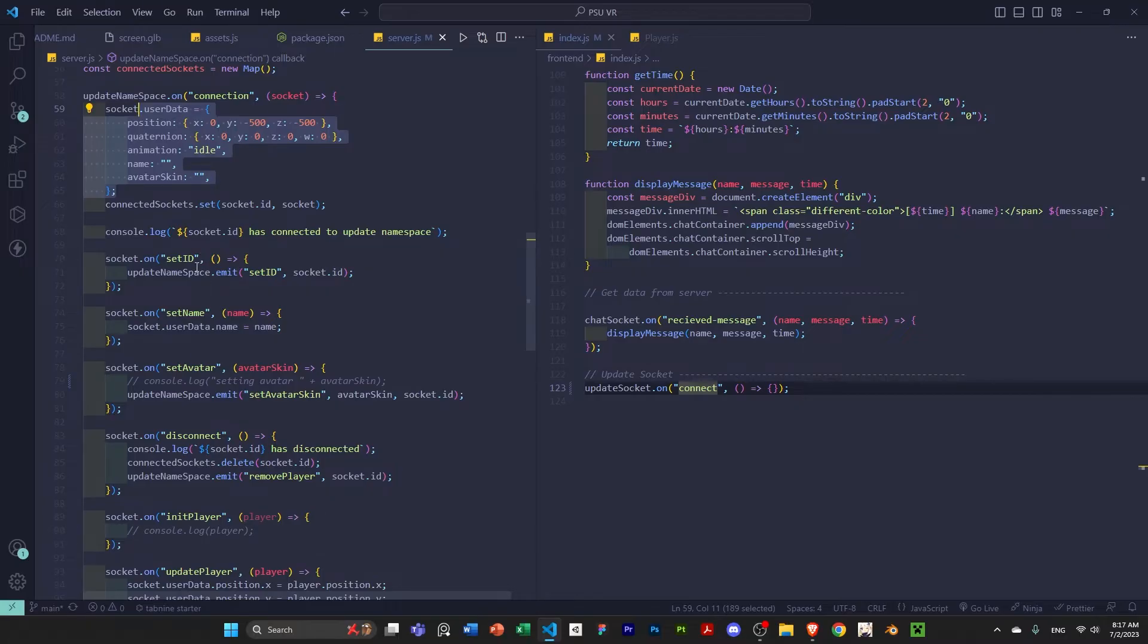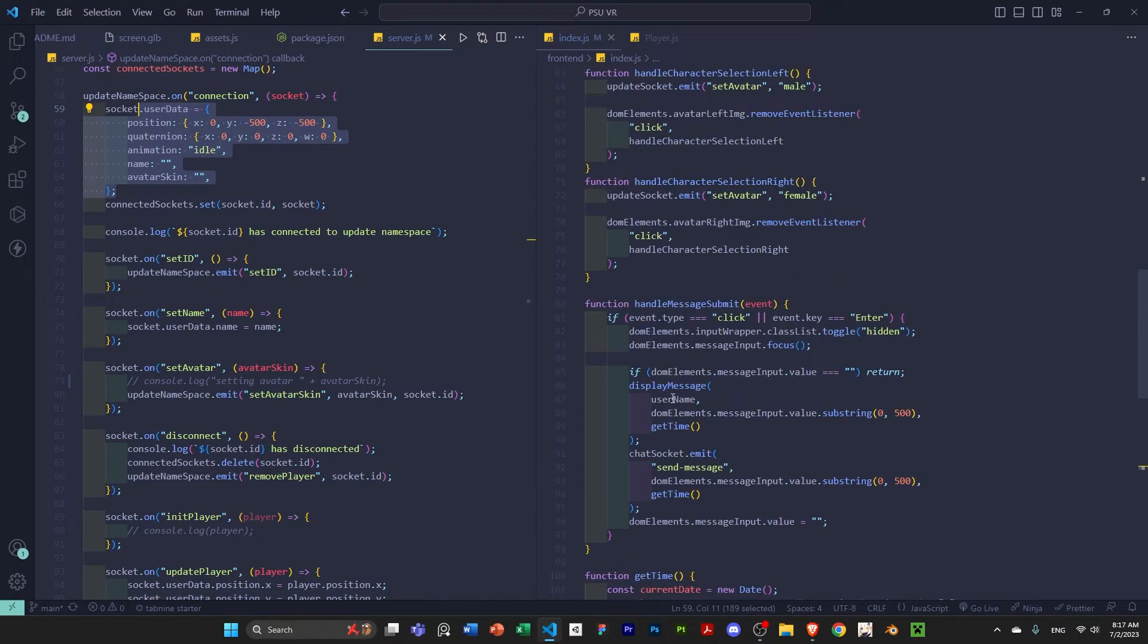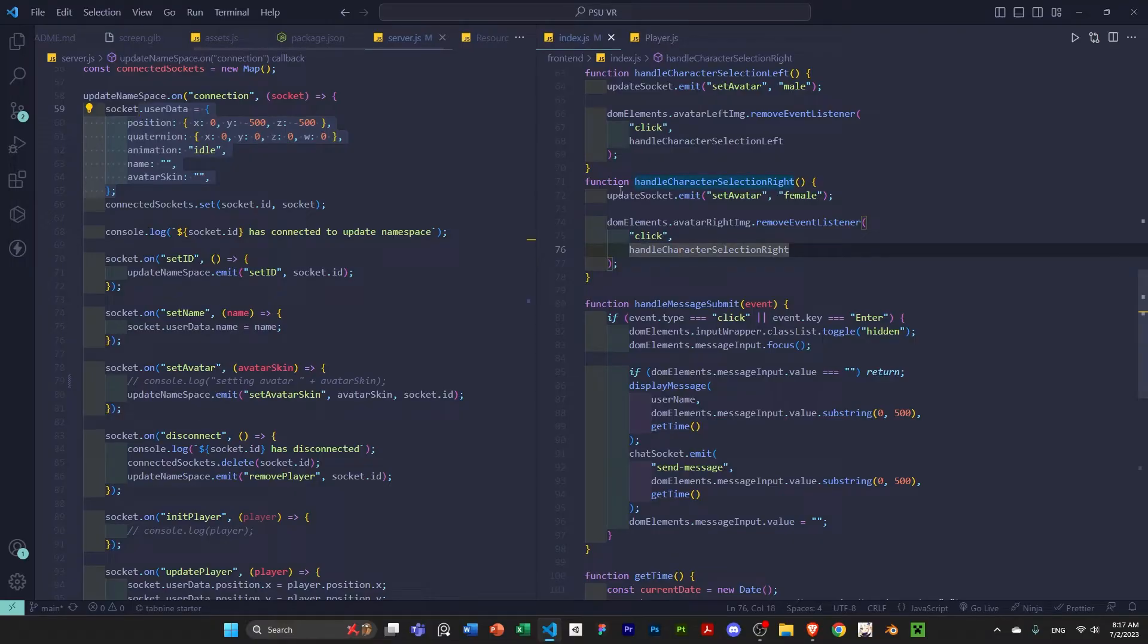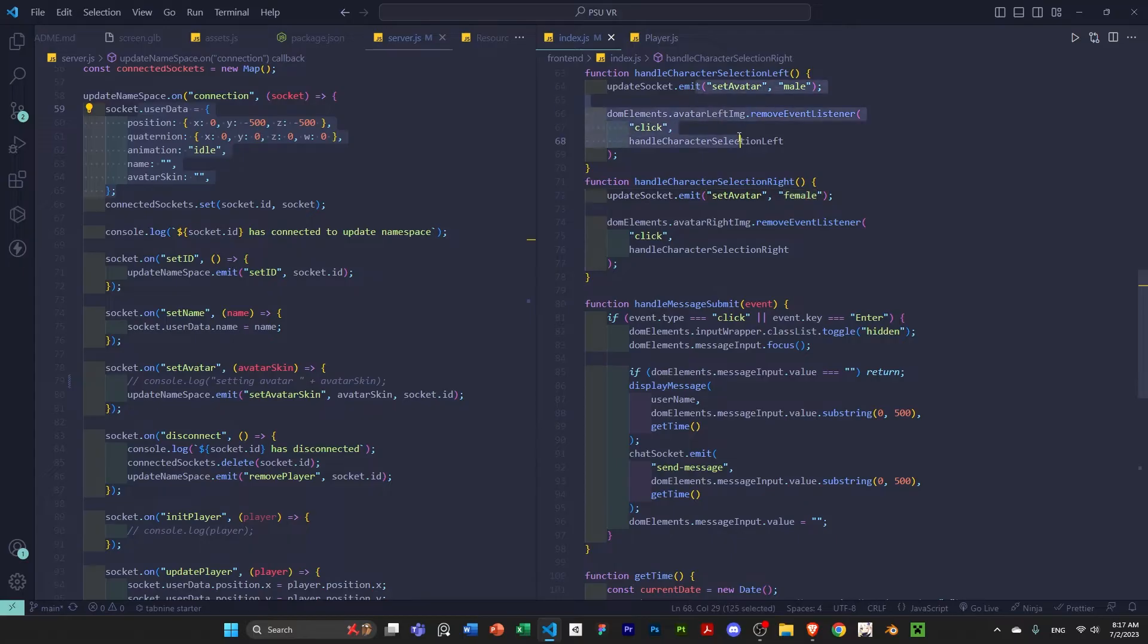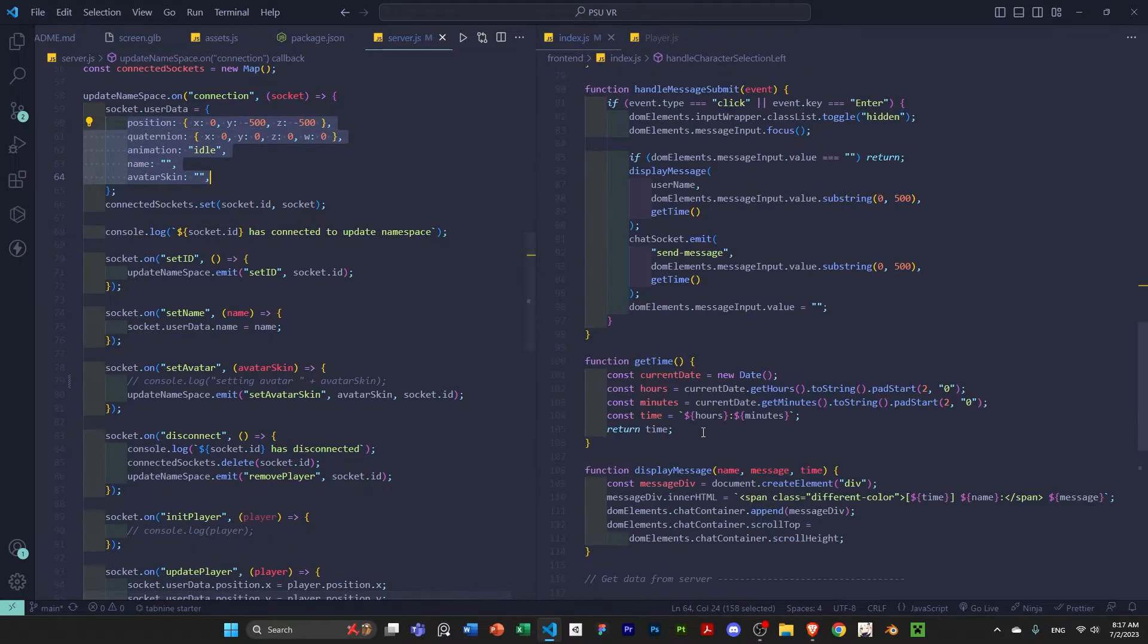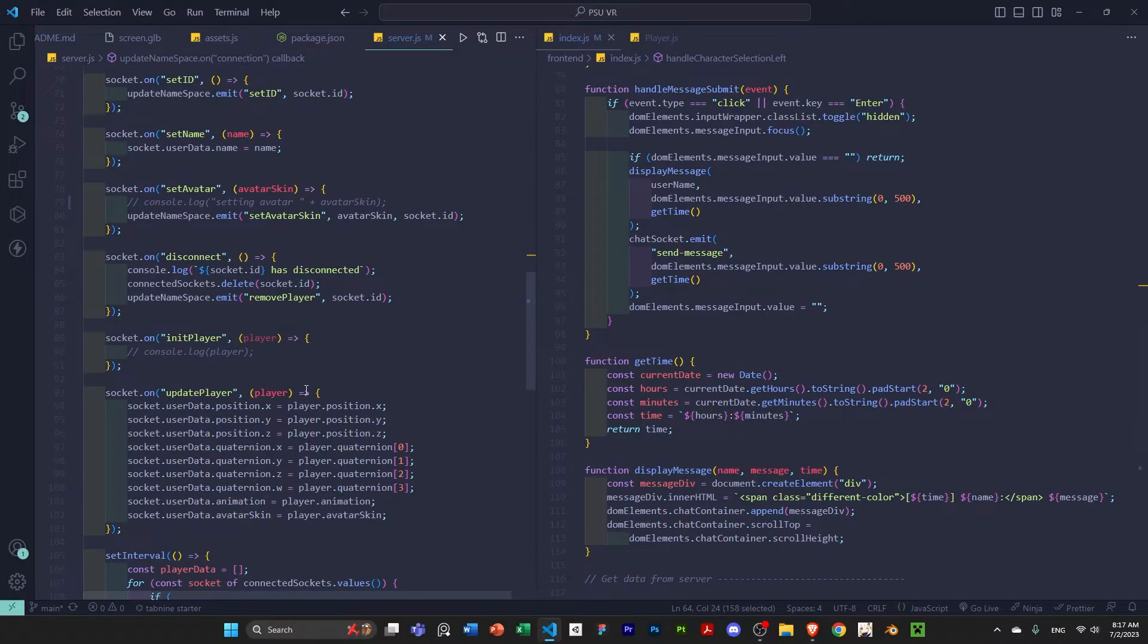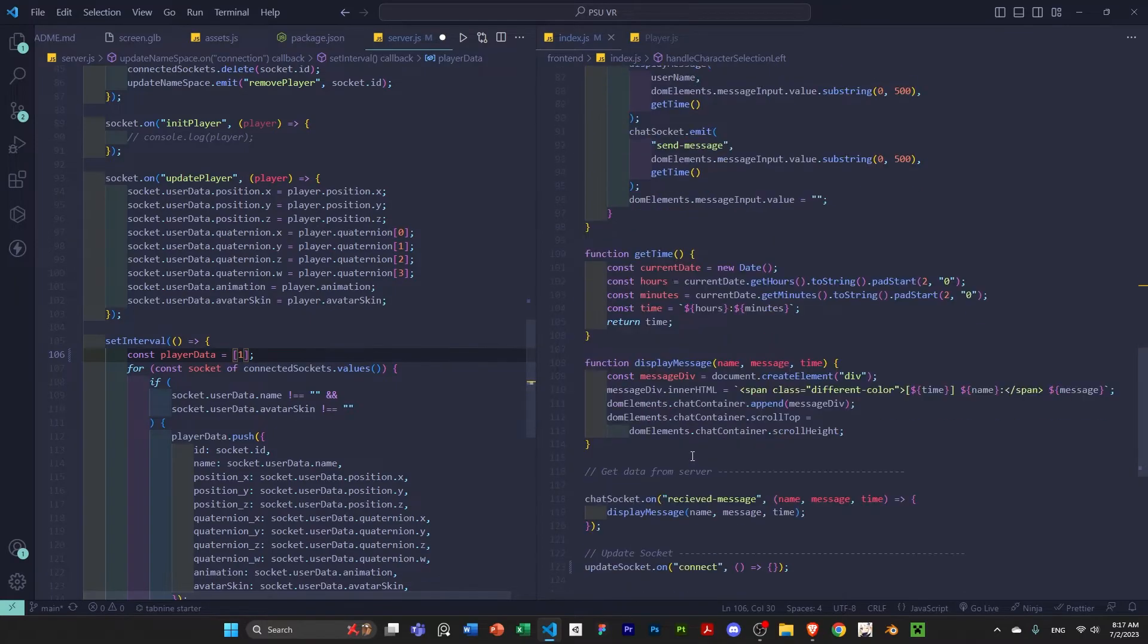And then, it's going to get a bunch of data that I input from my front-end. For example, here, I can say, I'm sending to my back-end what kind of avatar I'm sending to my back-end. And then, it's going to update the user data in the back-end. And then, it's going to add that to an array of players, basically.